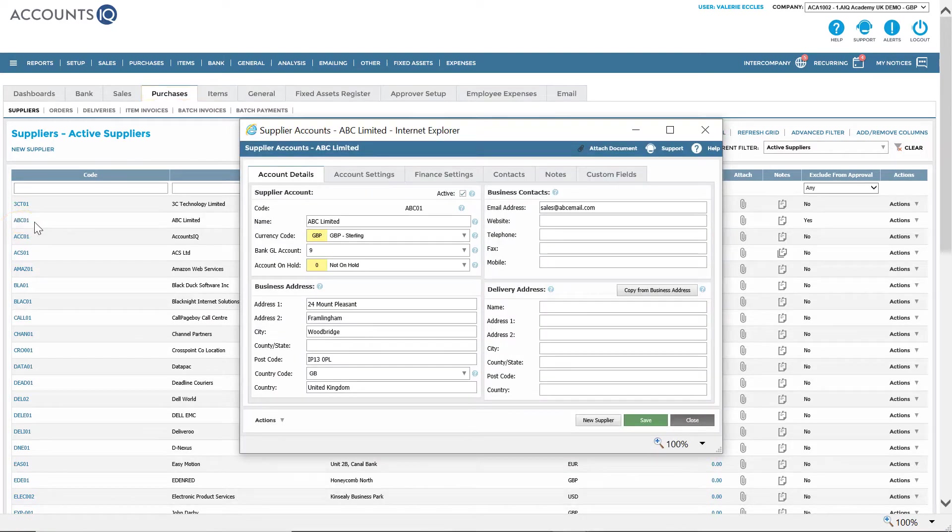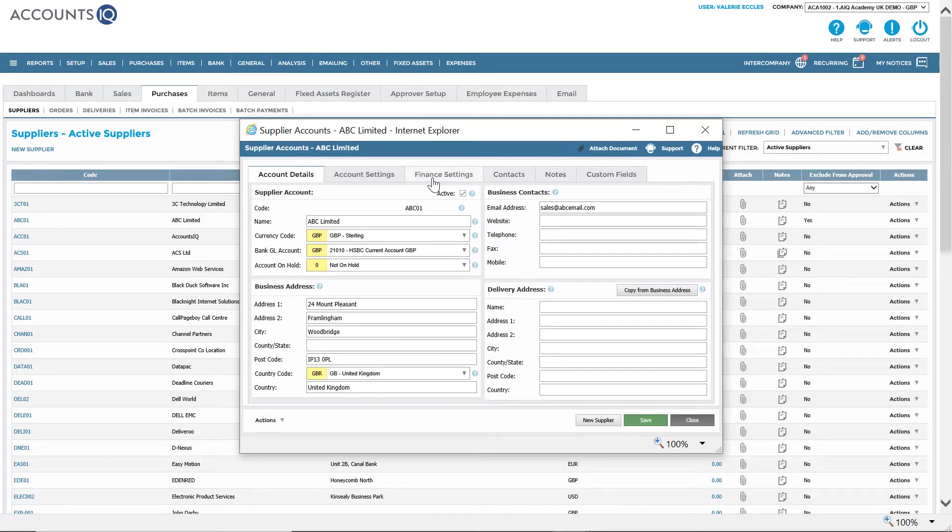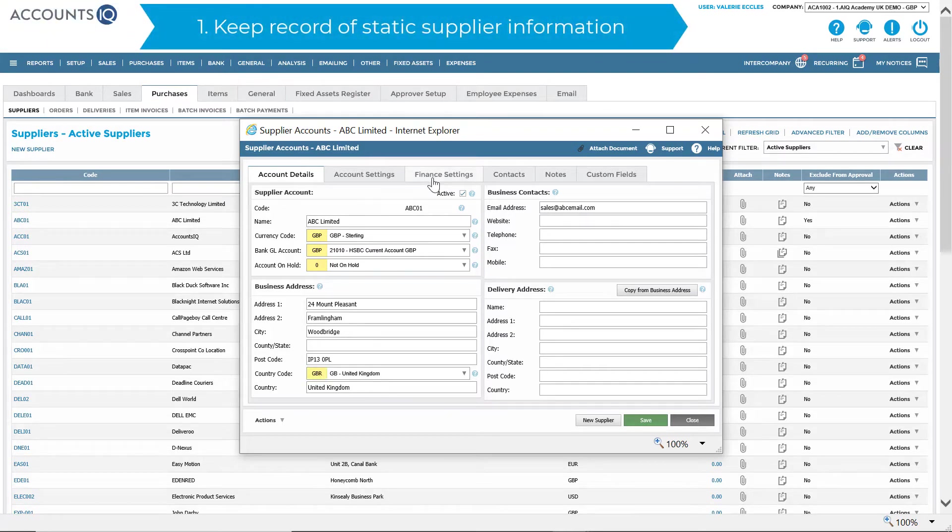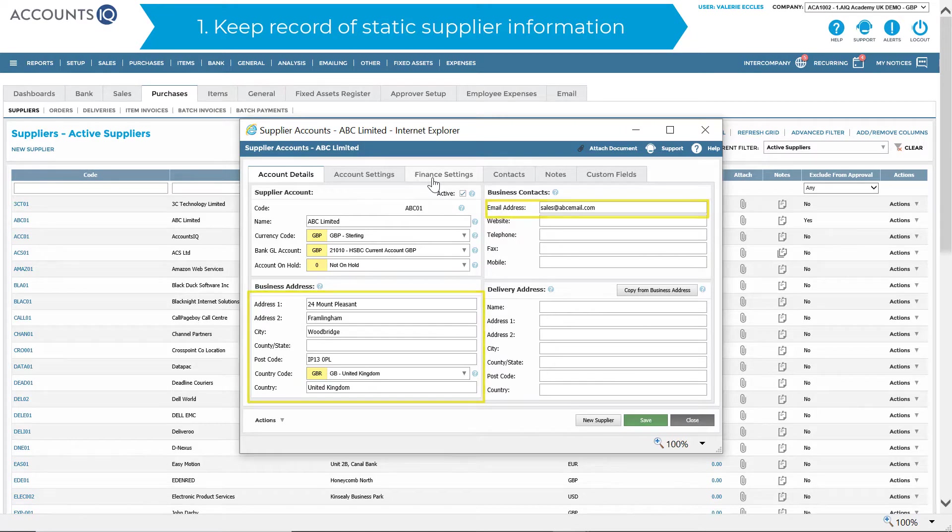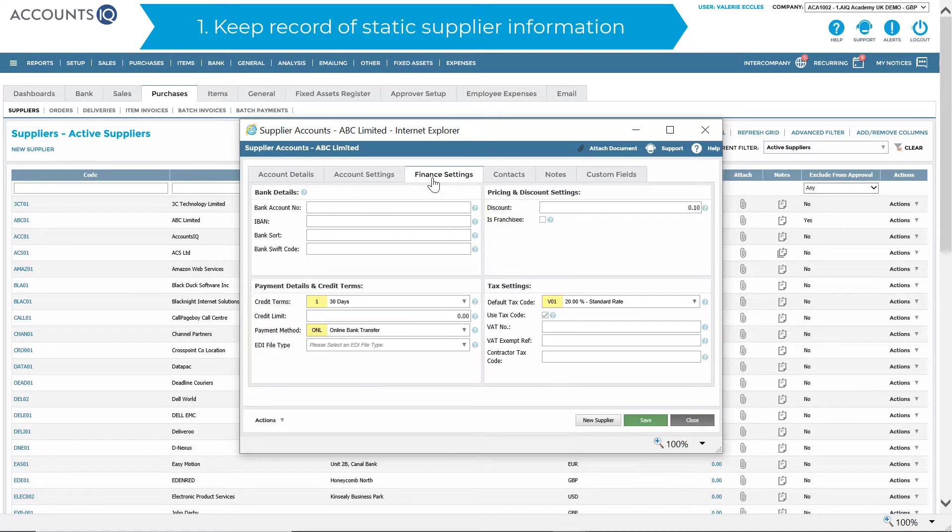Using the full features of the purchase ledger, you will be able to record static information against suppliers, such as contact details, credit limit and terms and discounts.